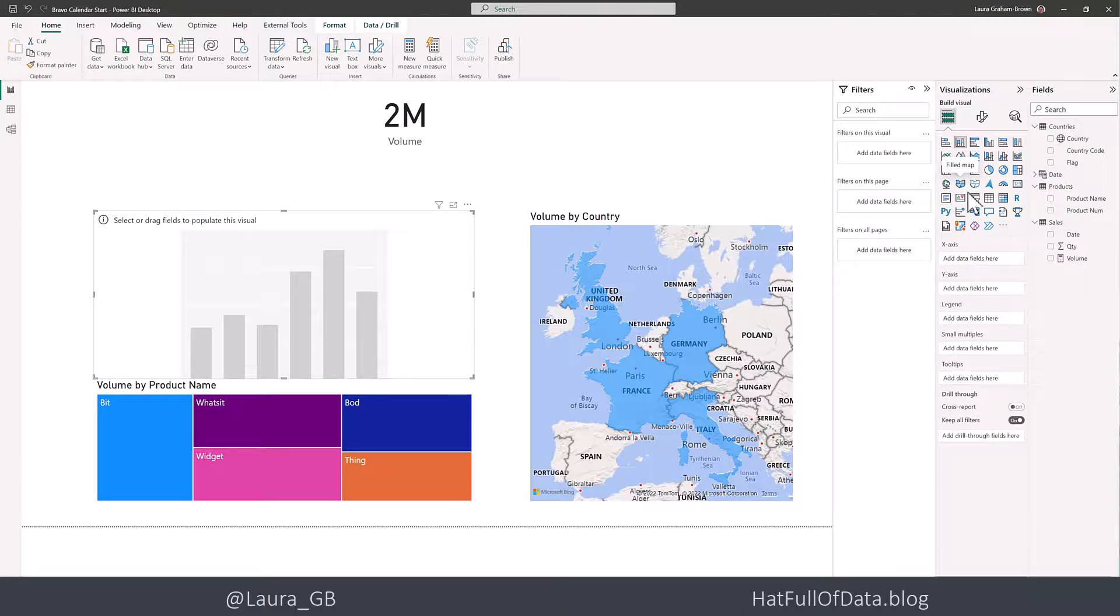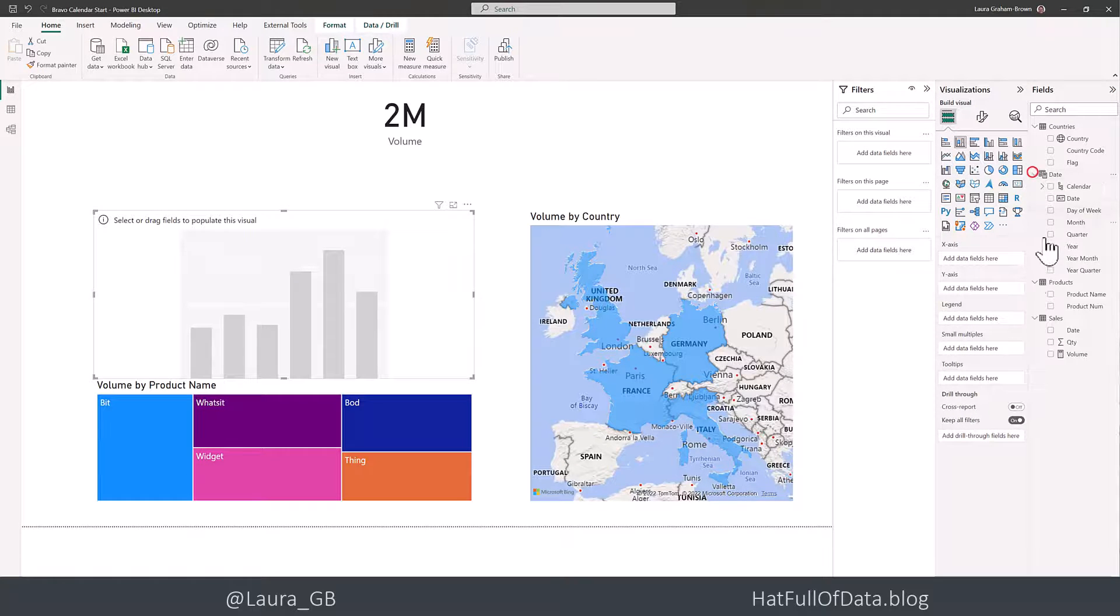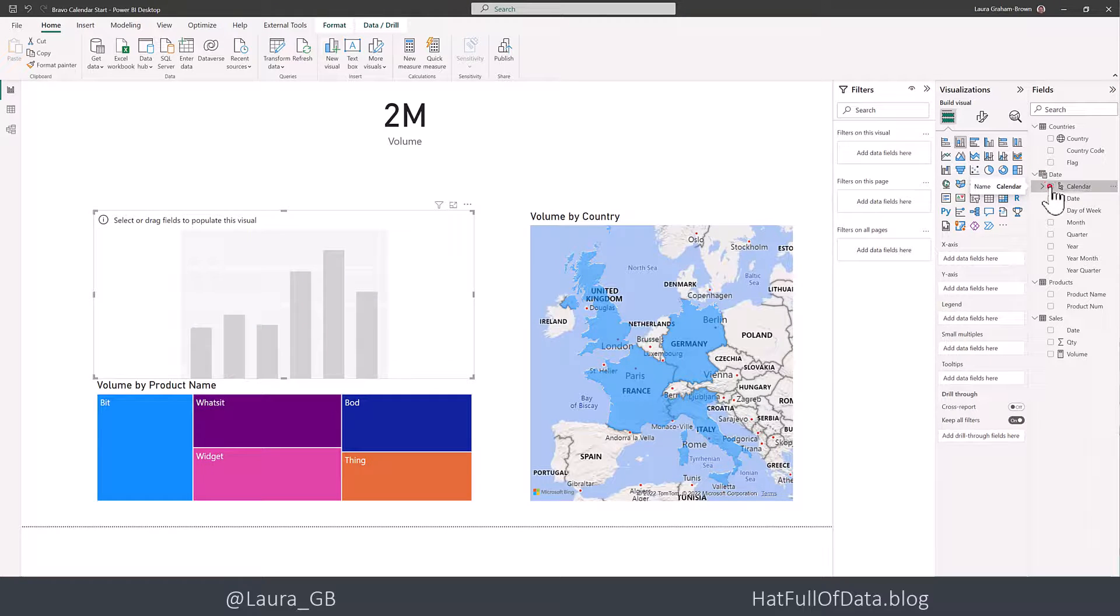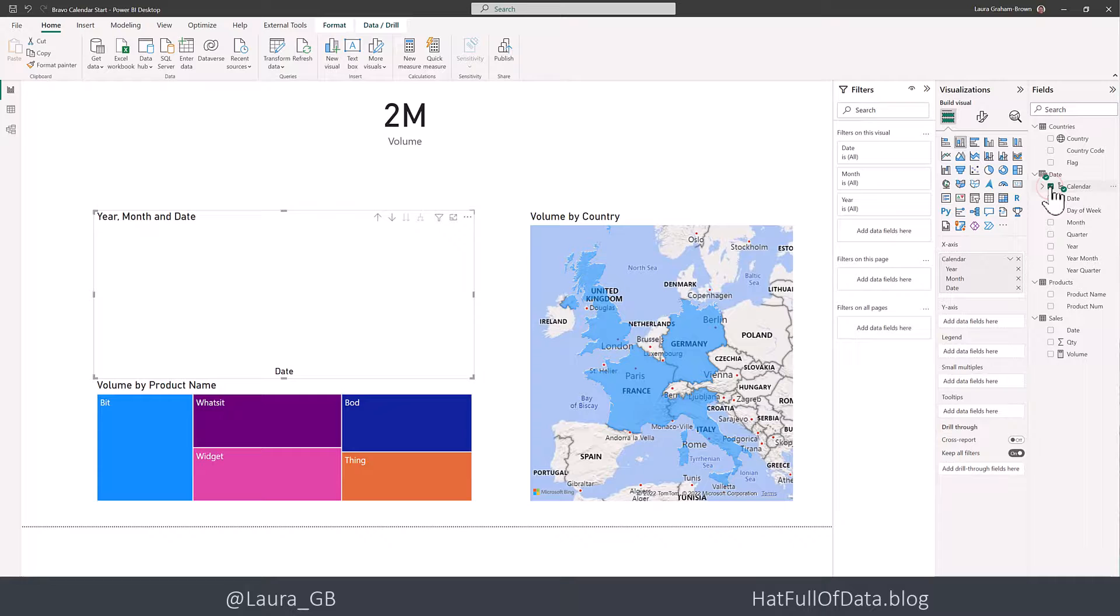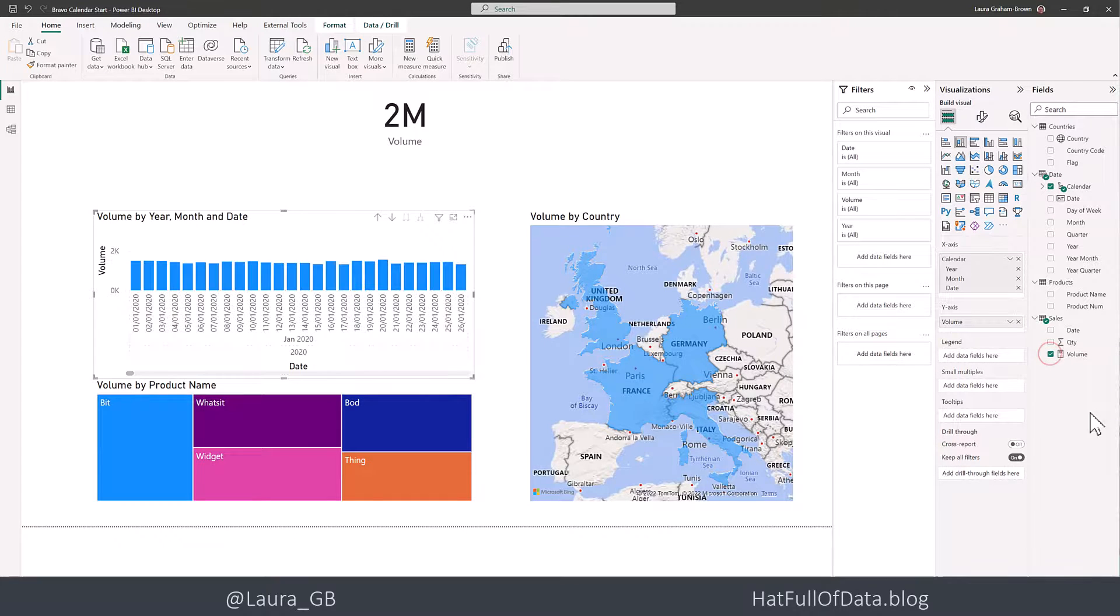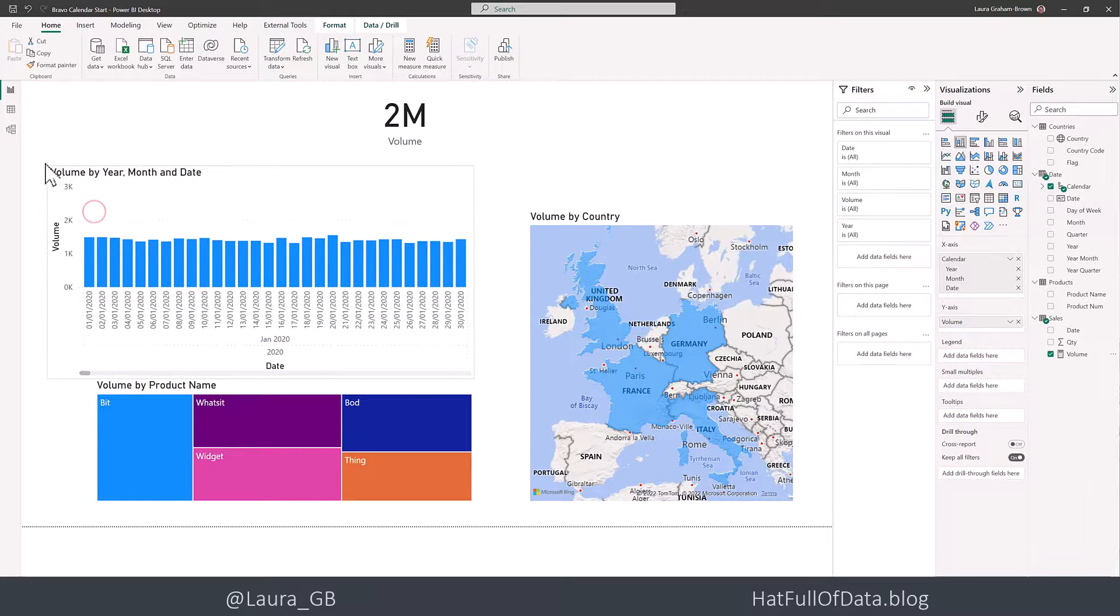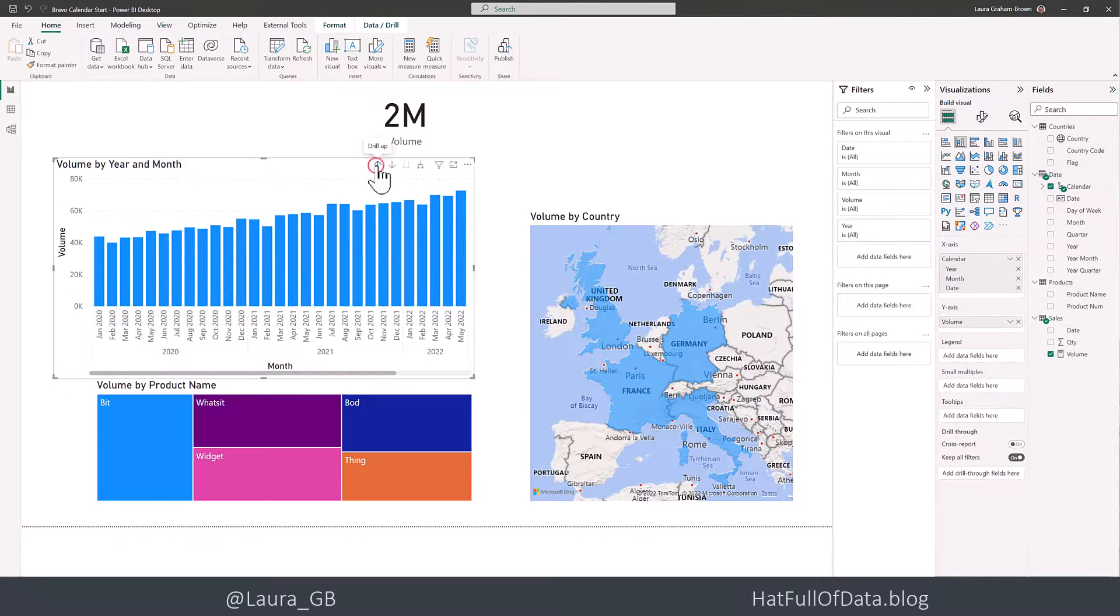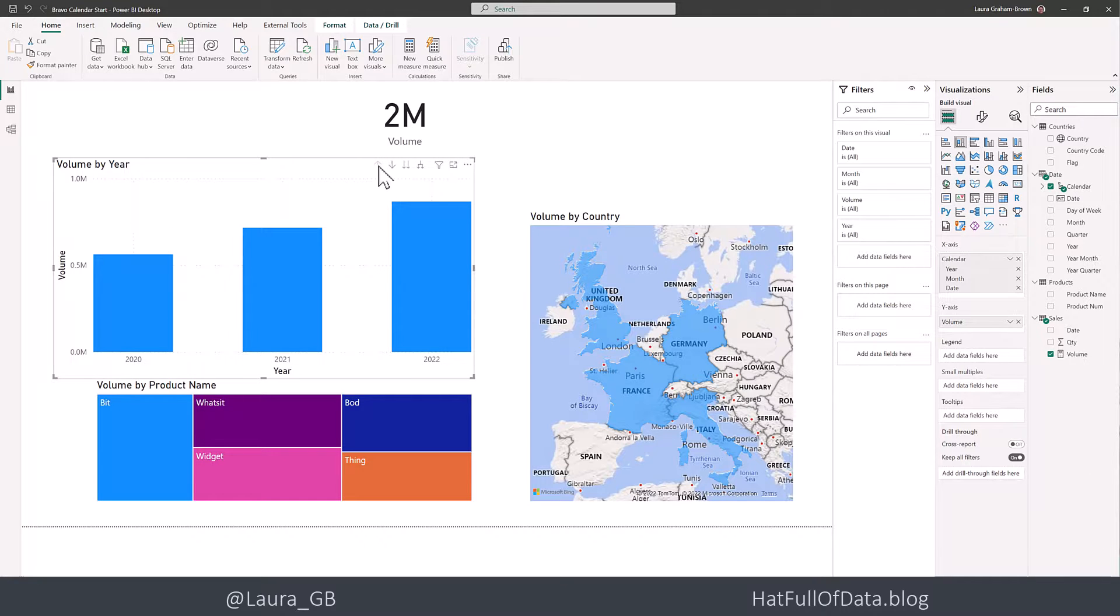So I'm going to put in a chart there. And if I look in my date table at the top there, I've got a hierarchy for calendar. So let's click on that and let's pick up my volume measure. And there we are. Let's make it a bit bigger. And I'm going to drill up.